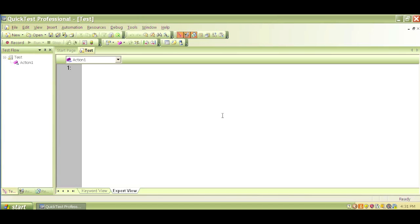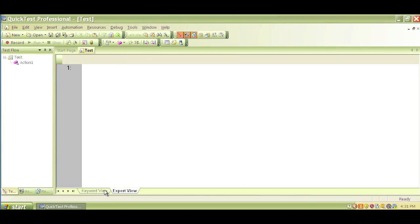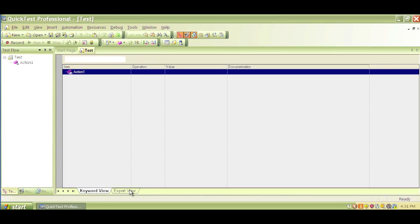We have two separate views. If you notice on the bottom, there is Keyword View and Expert View. If you click on Keyword View, we'll see this option does not have a blank screen, but more like an icon-based user interface. In the basic levels, you will work with the Keyword View primarily.